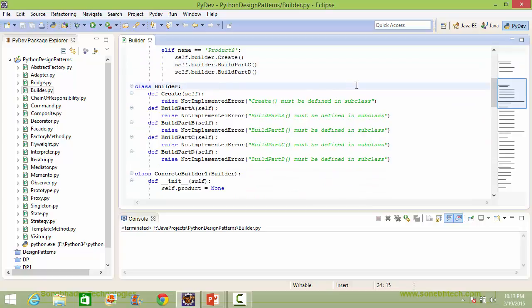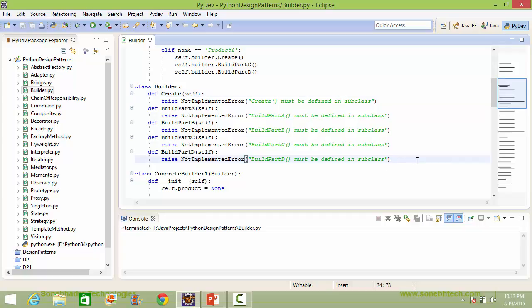Here is the class Builder. It has methods create, build_part_a, build_part_b, build_part_c, and build_part_d. These methods will be defined in the subclass; otherwise if they are used they will throw an error.